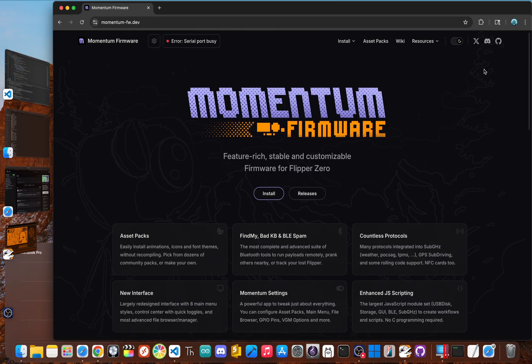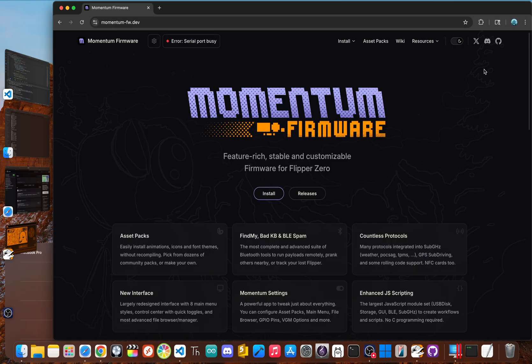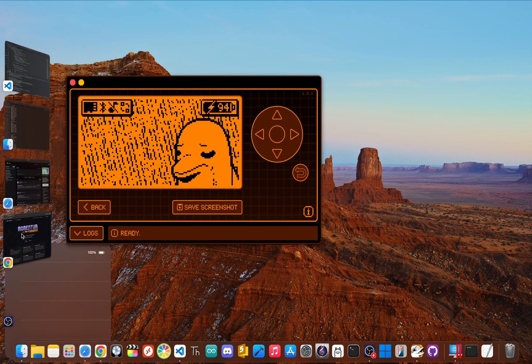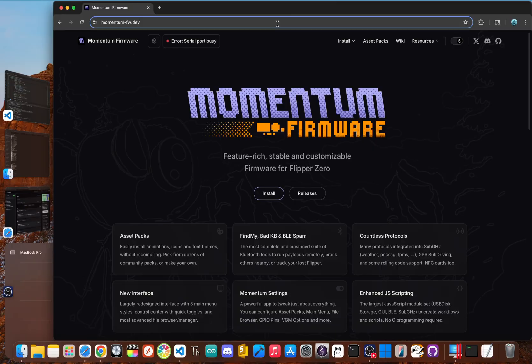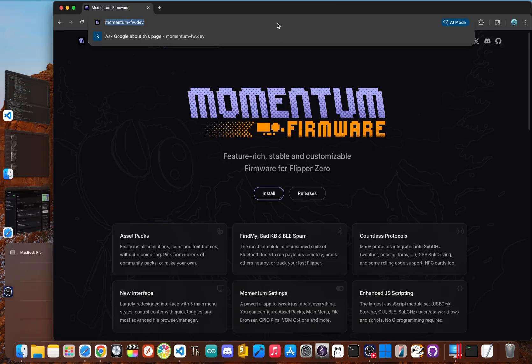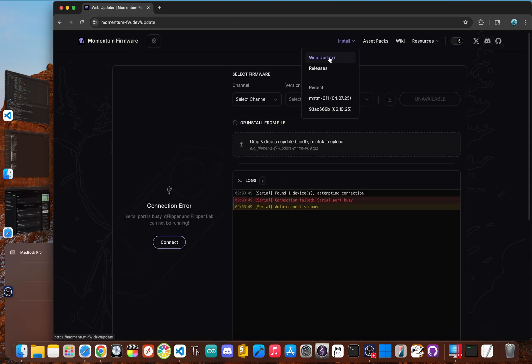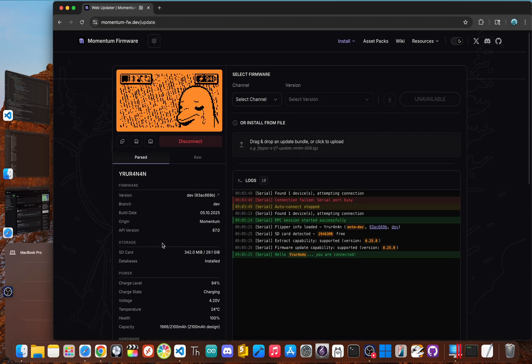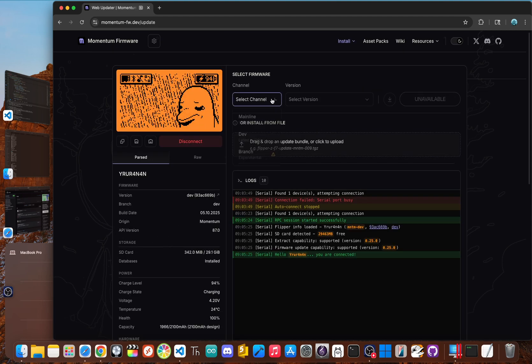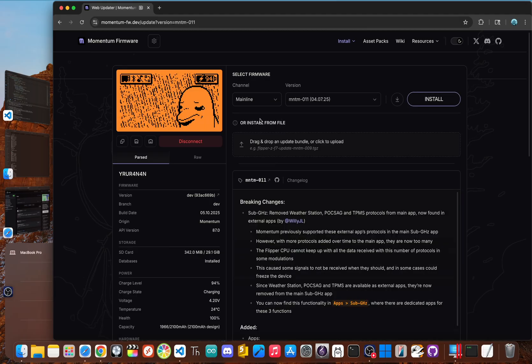This includes things like customizable animations and themes that let you truly personalize your device's look and feel. And installing it is incredibly easy. Make sure your QFlipper is closed. Go to momentum-fw.dev. Click the install. Then click web updater. Make sure your flipper is connected. Change the channel to mainline and then click install.